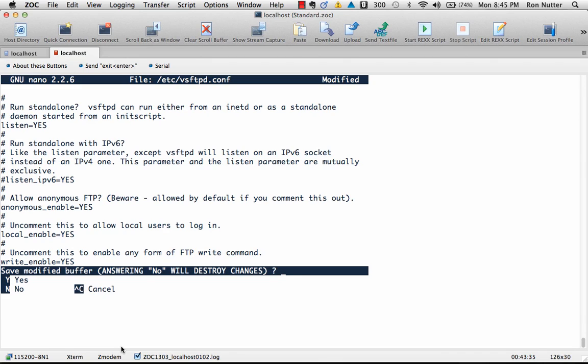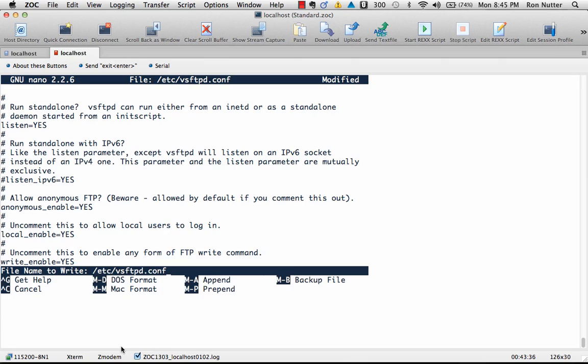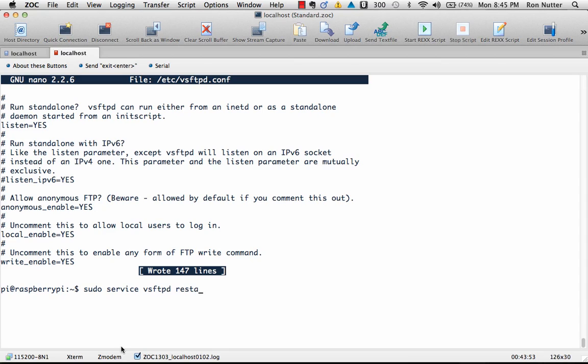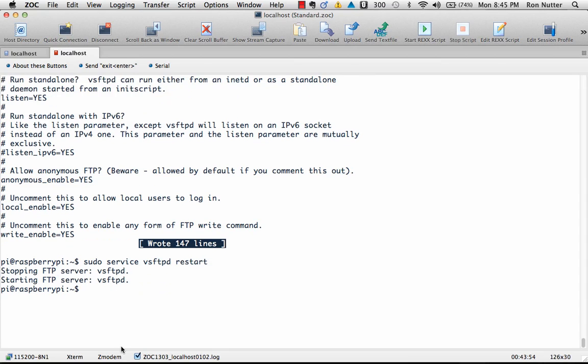We'll do control X, yes, enter. Now anytime you make a change to the configuration file for FTP, pretty much like everything else on the Raspberry Pi, we're going to have to get things restarted. So we'll do sudo service vsftpd restart. Okay, that says we're up and running.